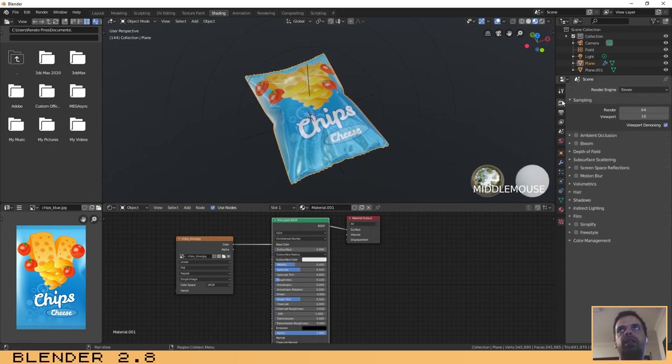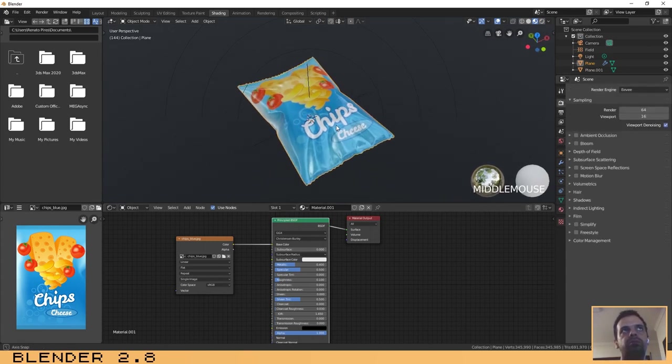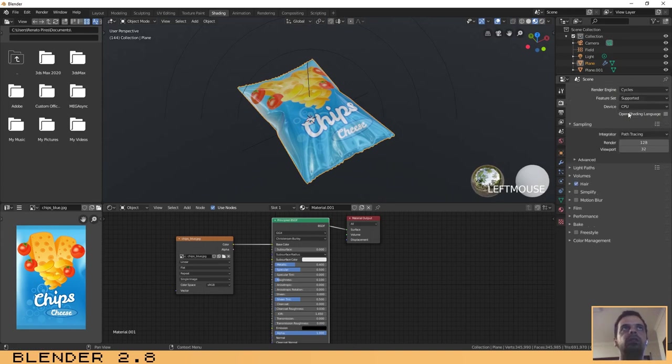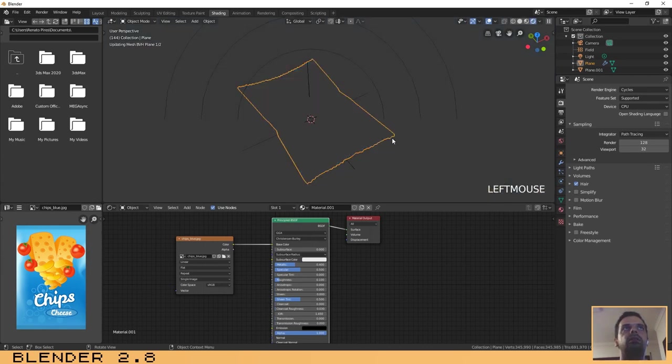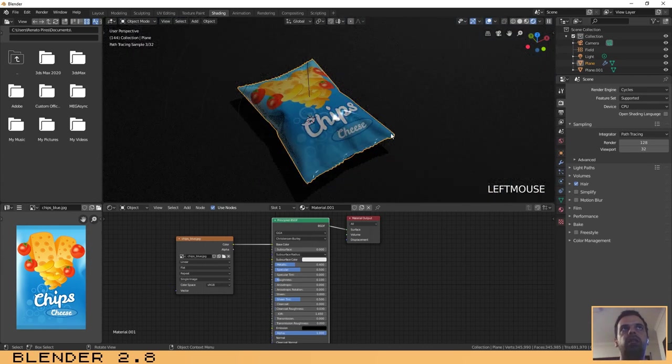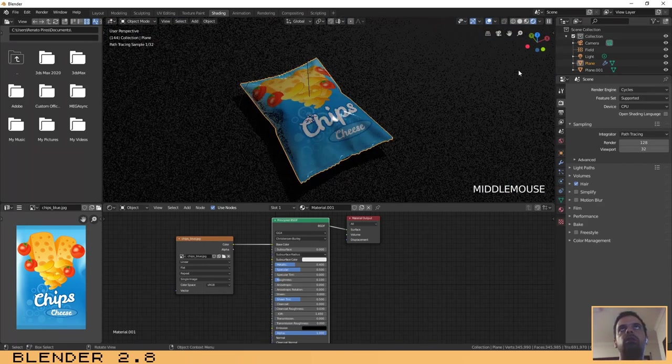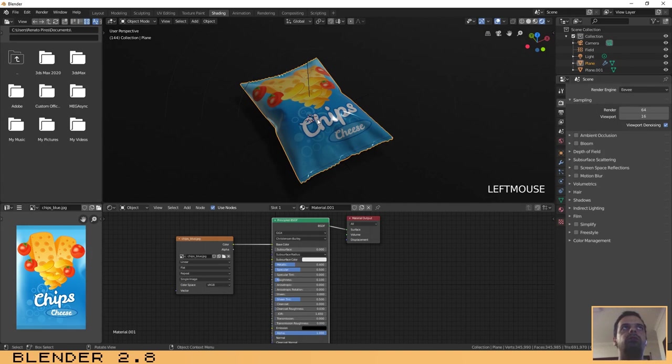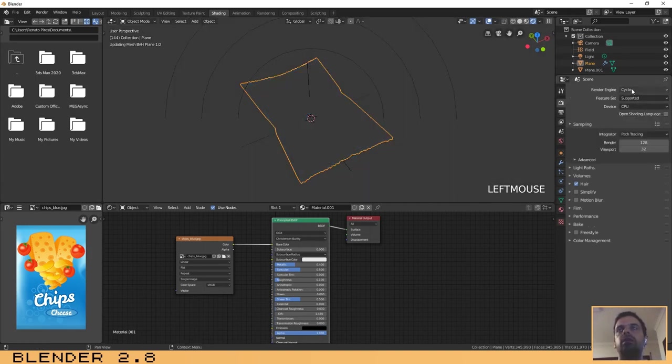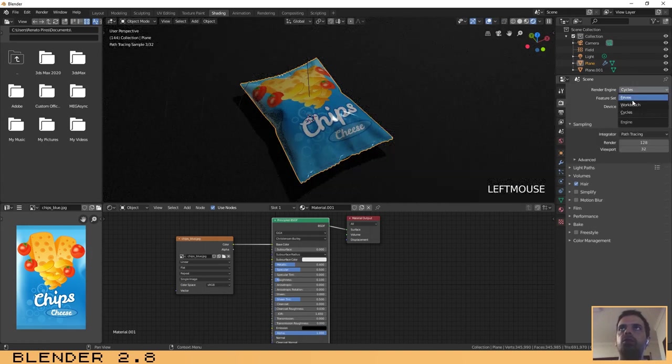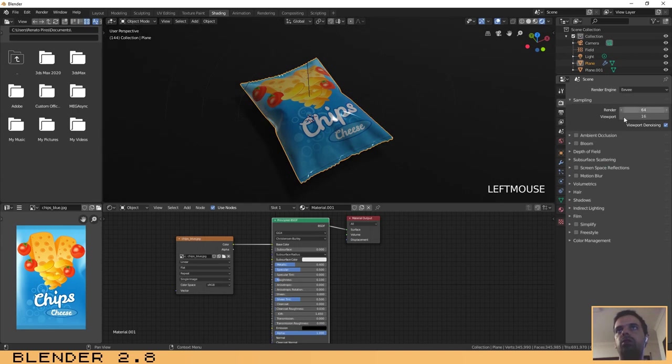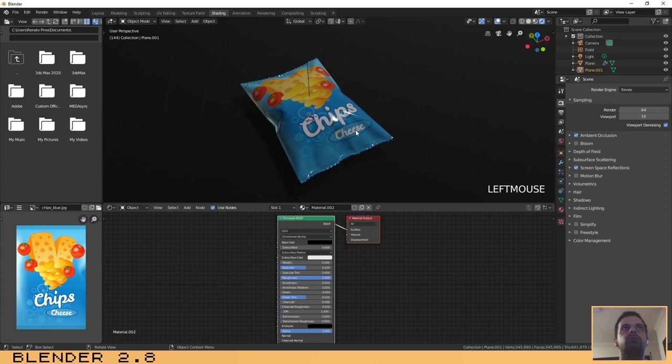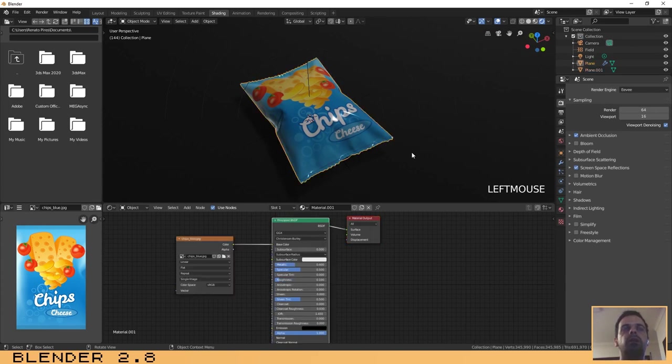We are testing this using Eevee, but you can do that using Cycles. That works good too. You can use Eevee or you can use Cycles. If you use Eevee, maybe you can change some values here to increase the quality of the render like ambient occlusion and screen space reflections.